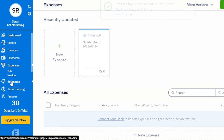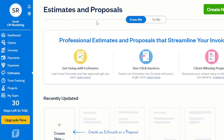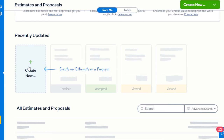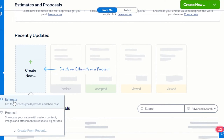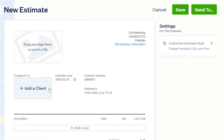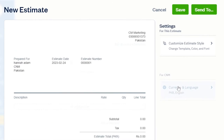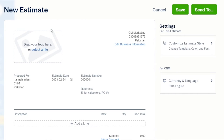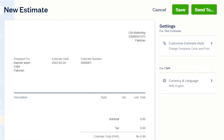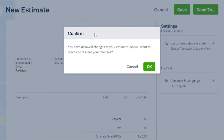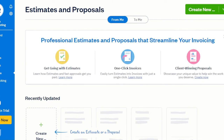In Expenses we also have bills and vendors. Then we have Estimates — professional estimates and proposals that streamline your invoicing. Click 'Create New' and choose an estimate to list the services you'll provide and their costs. I add the same client, create different types of estimates with different items, and get an idea of the estimated price and cost for this client. Click Save and it will be added.